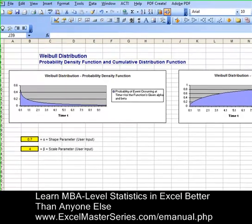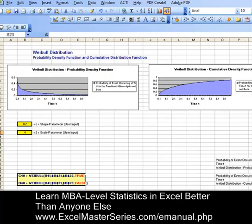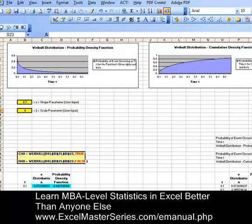We're going to chart the Weibull distribution's probability density function on the left and its cumulative distribution function on the right. The probability density function on the left is a declining function. The Weibull distribution is most often used as a model of time to failure for manufactured parts. The cumulative distribution on the right goes from a value of zero to one.